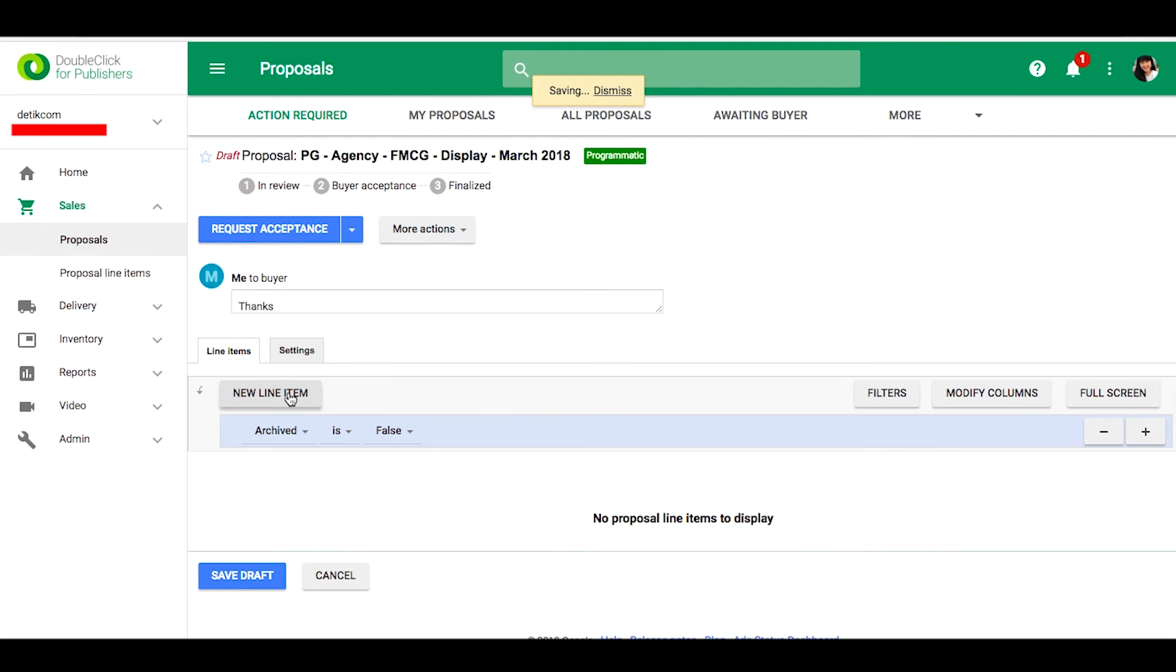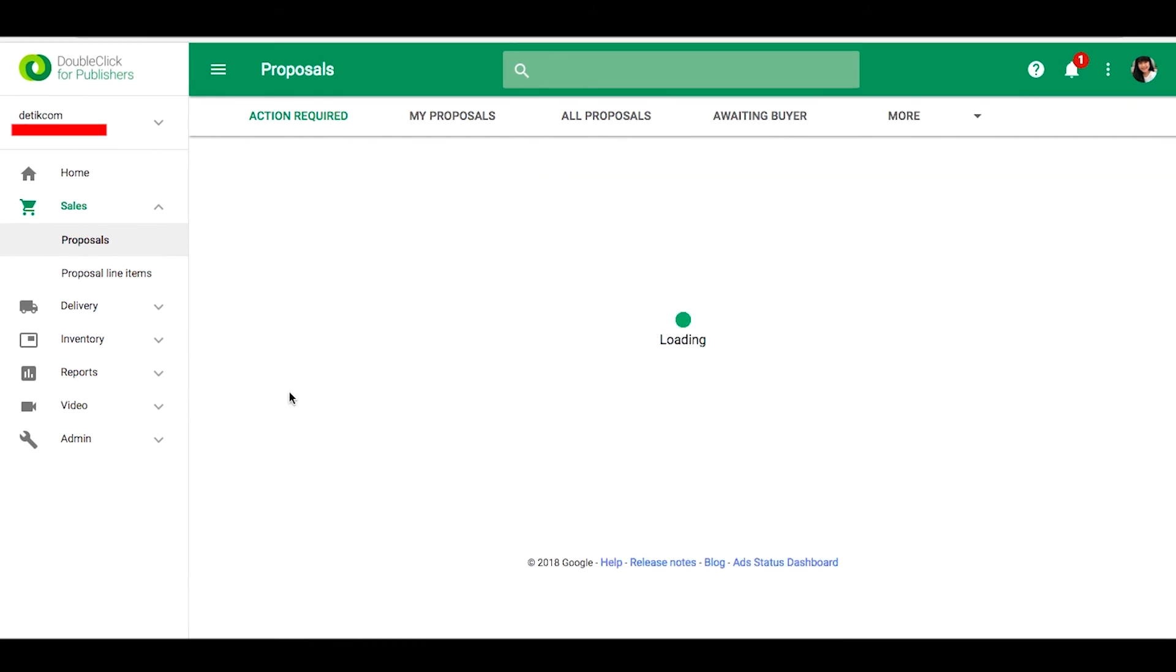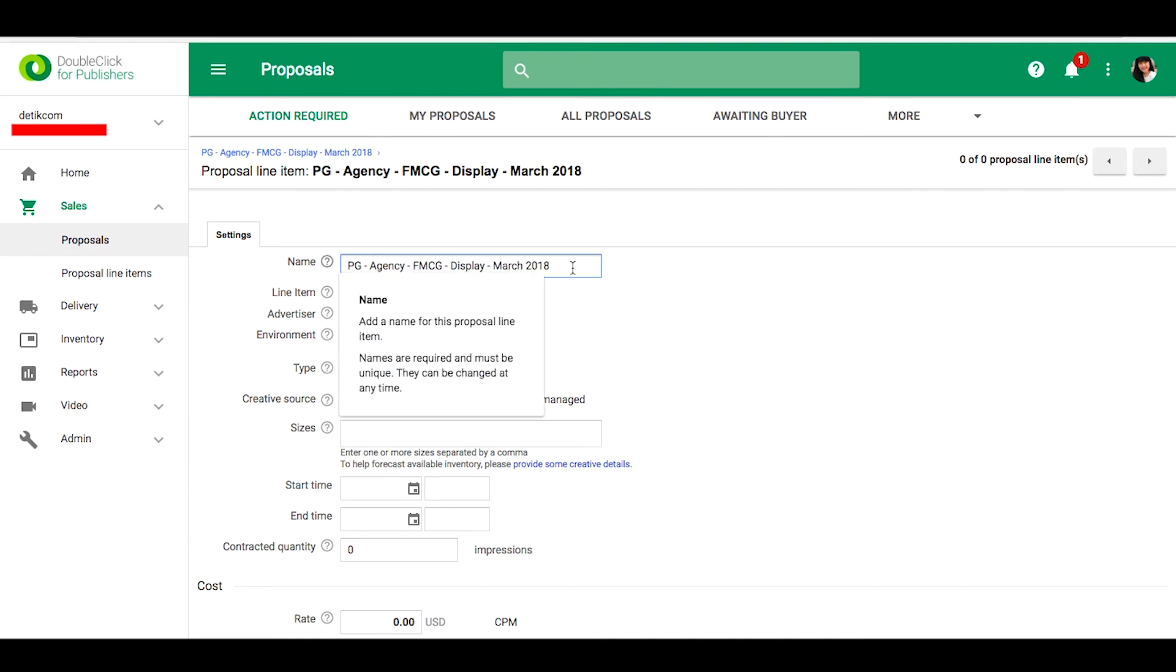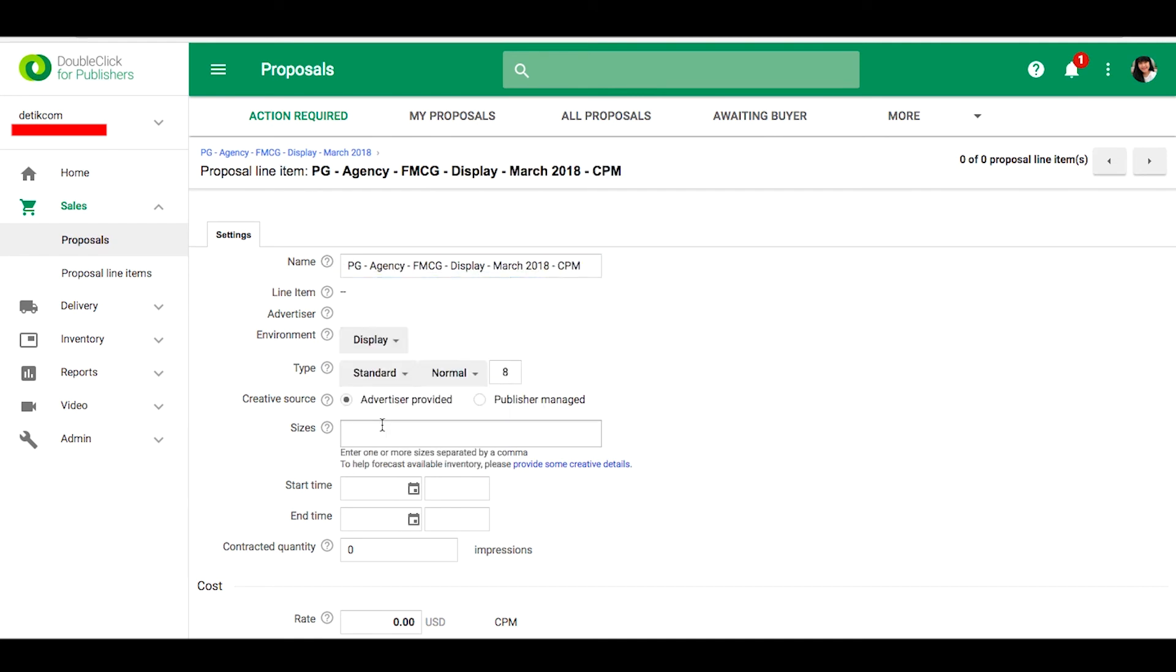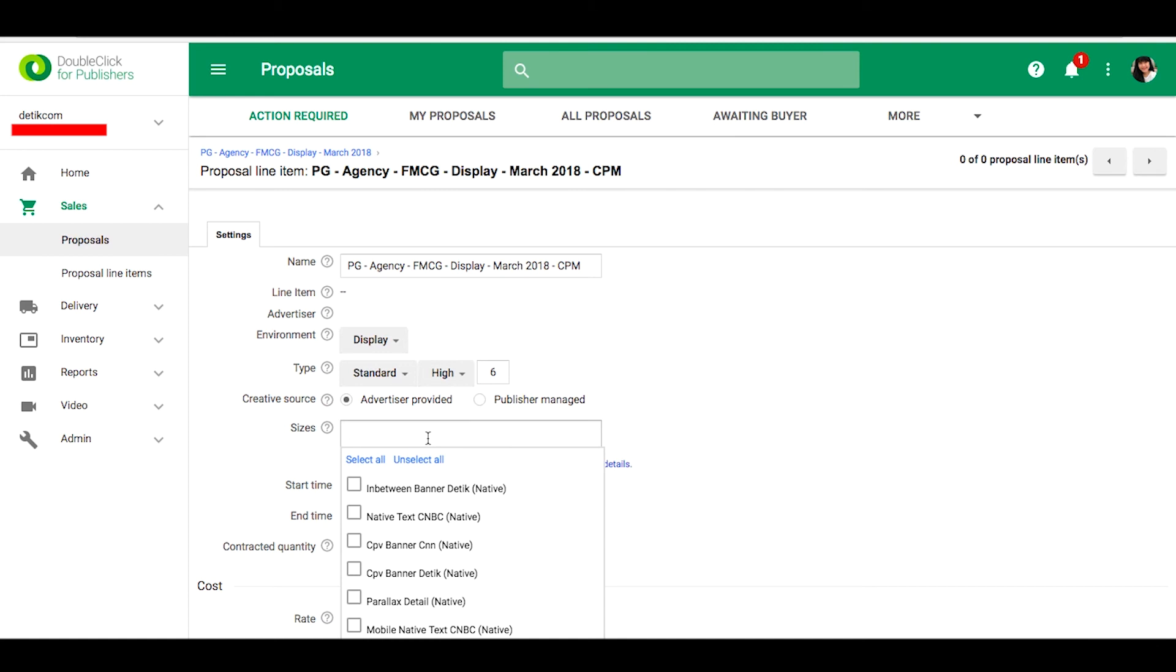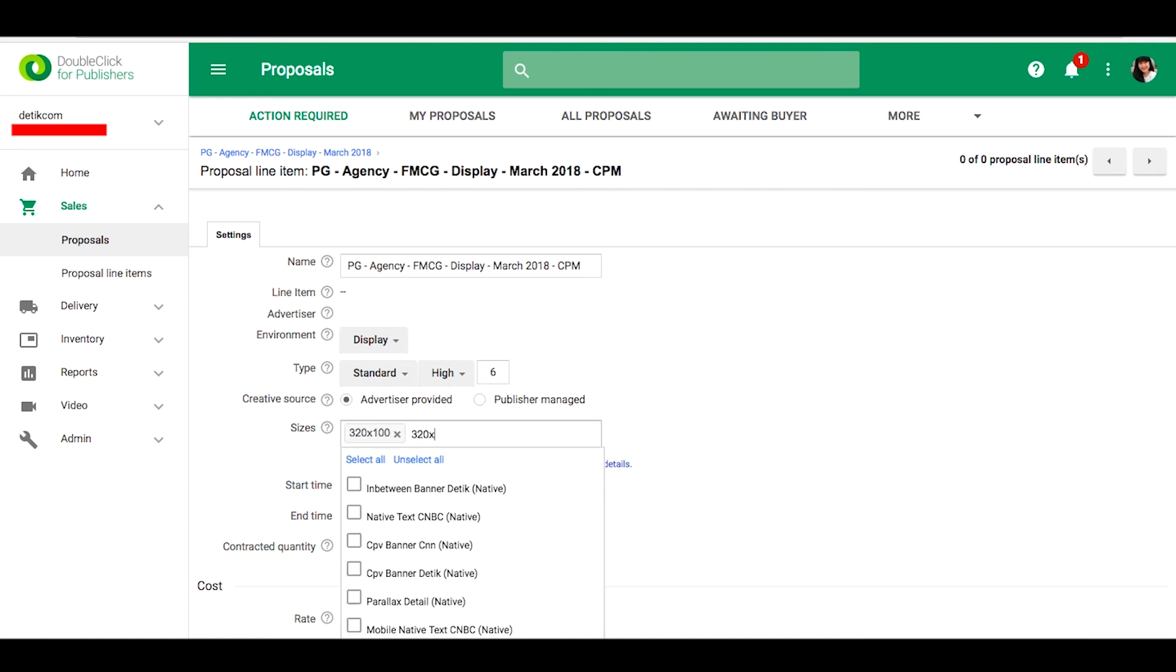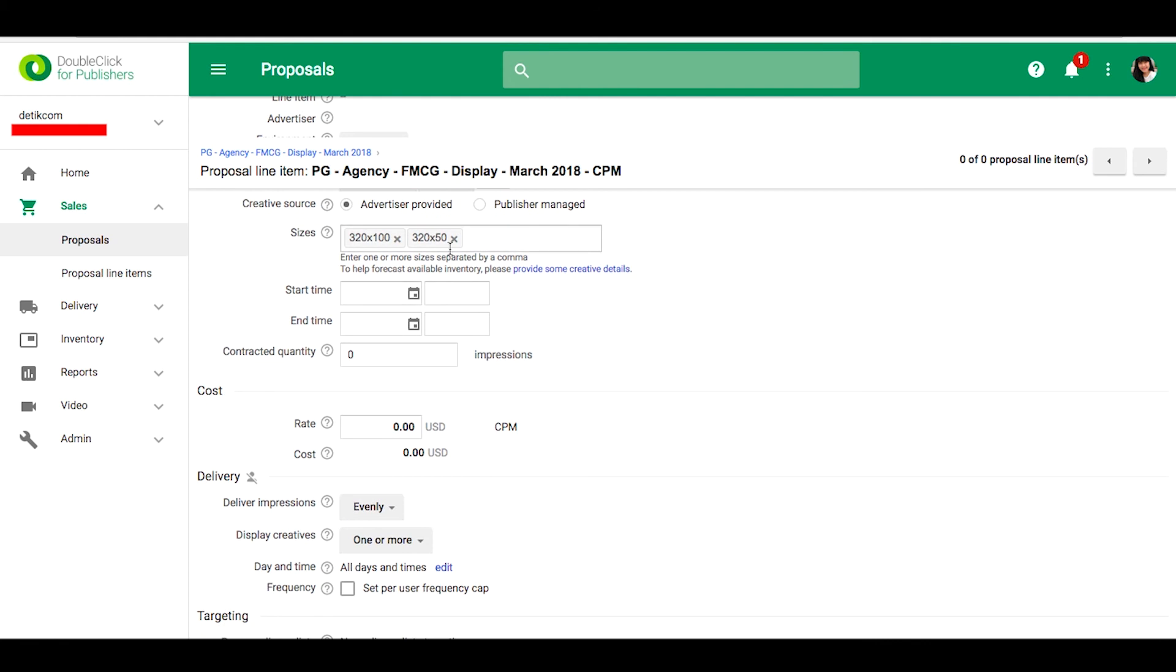Please click New Line Item. Type the name for the line item. You can create display and select display and standard, and you can type the sizes.